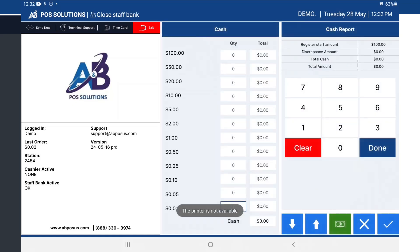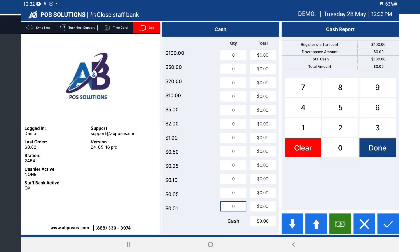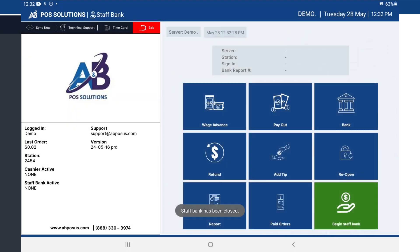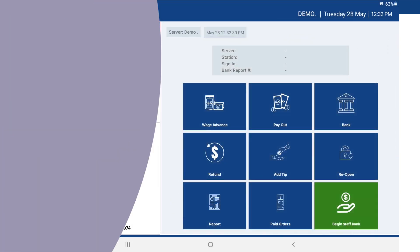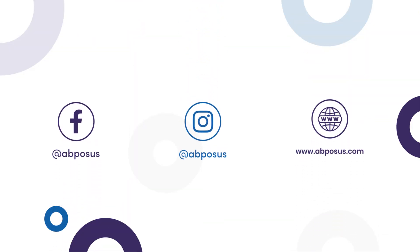Next, you will count and enter the amount of money you have at the end of the day. After that, the staff bank is successfully closed. For more information and tips on how to use BPOS, subscribe to our channel.